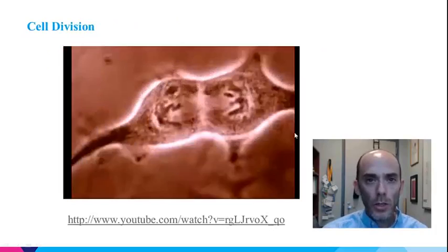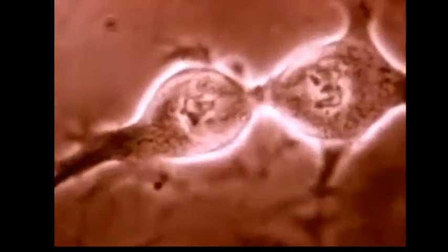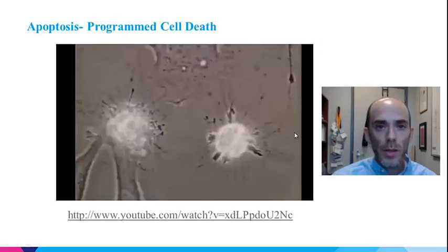The first movie shows, under the microscope, the process of cell division. New cells are formed by cell division, in which one cell splits to become two cells. Cell division involves two processes: the first, called nuclear division, in which the nucleus divides; and the second, cytokinesis, in which the cytoplasm divides, producing two cells. In the next movie, we'll see cells performing self-execution, or apoptosis.